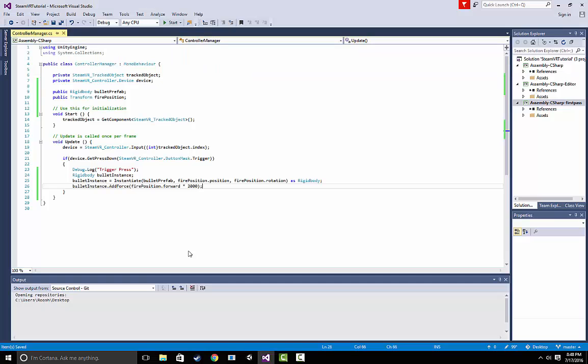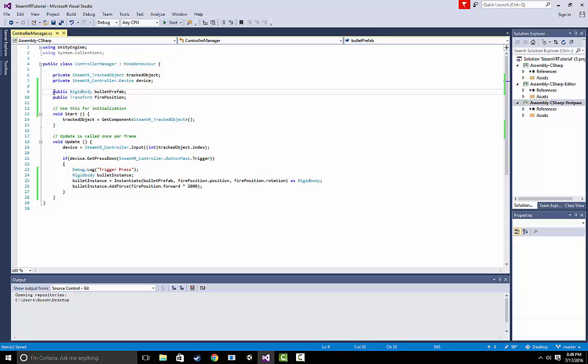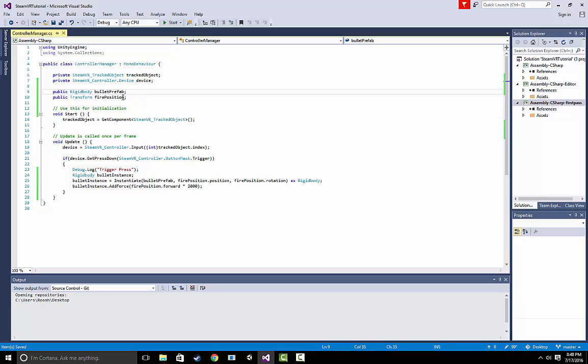The first thing we've done is we've made a public reference to the rigid body of our bullet prefab. We've also made a public reference to the transform, which we call fire position. So fire position is going to be connected to the empty game object, which we call bullet spawner. And bullet prefab is going to be the rigid body that we attach to our prefab.